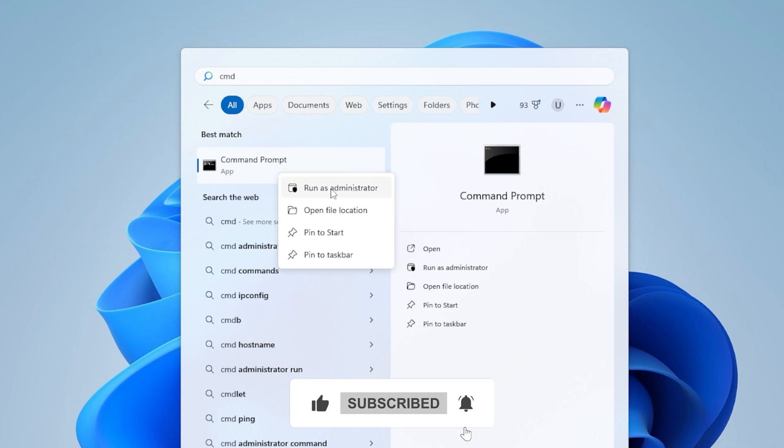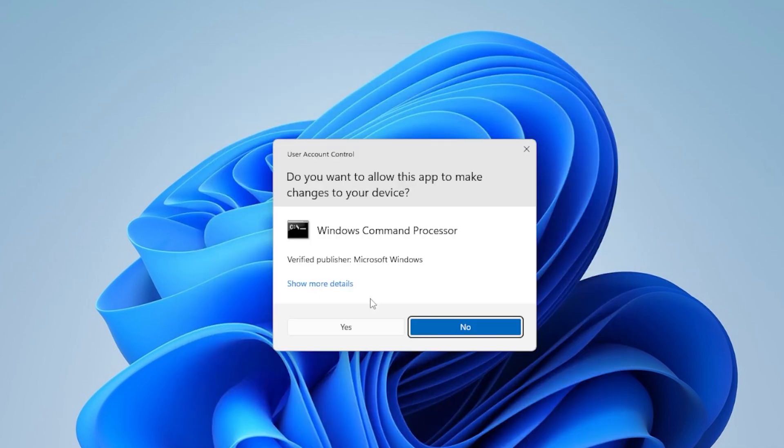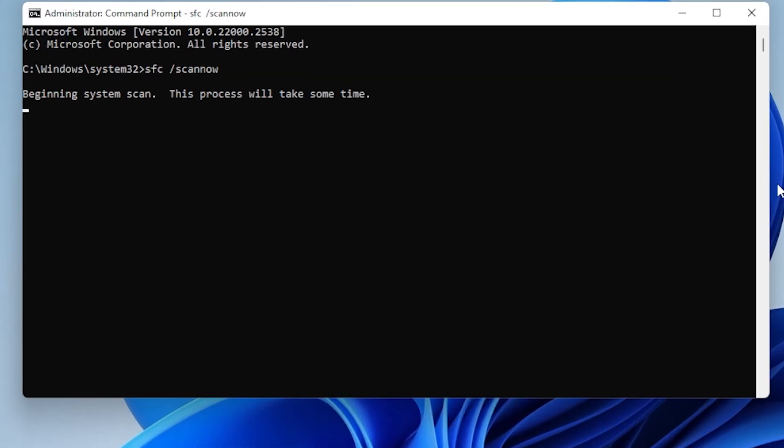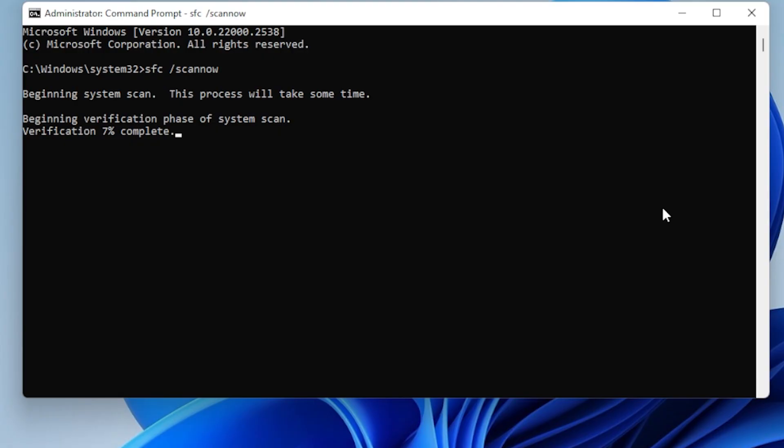In the black window, type the command SFC /scannow and hit Enter. This scan takes a few minutes. If corrupted files are found, SFC will attempt to repair them automatically. After the scan, restart your computer and try updating Windows again.